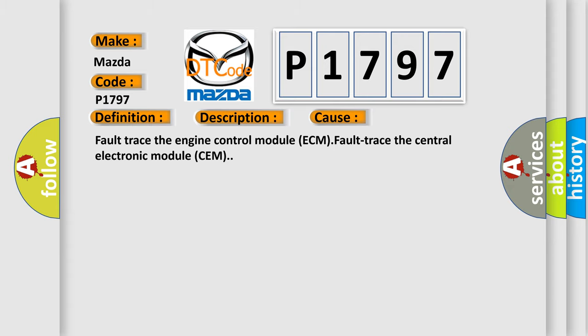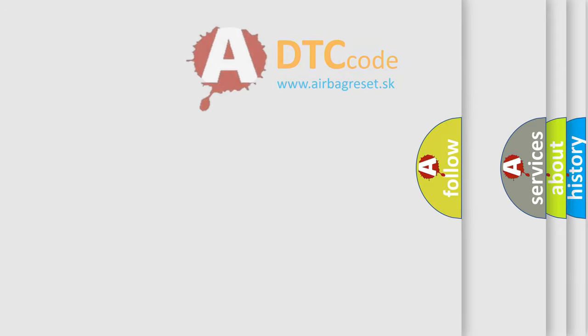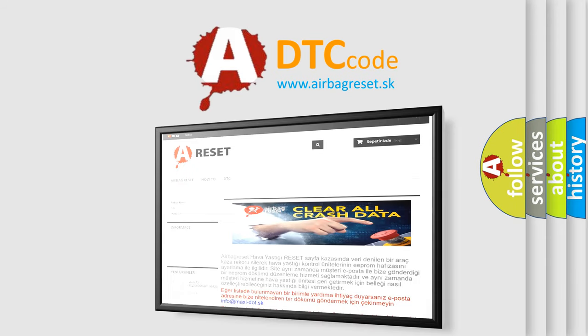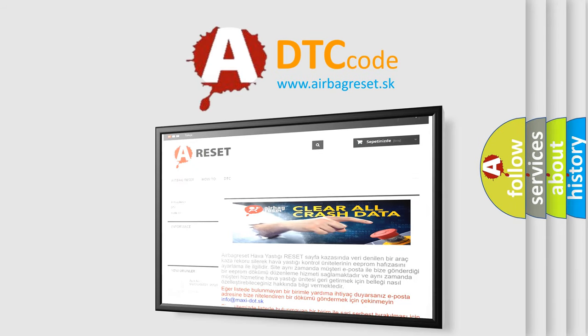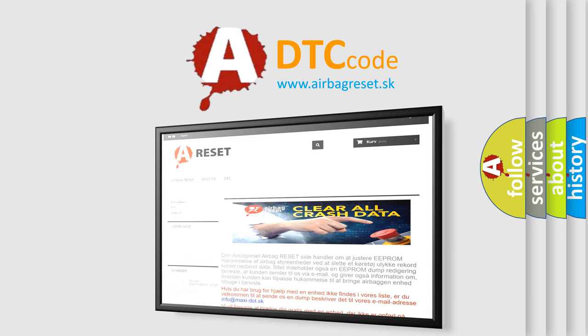The airbag reset website aims to provide information in 52 languages. Thank you for your attention and stay tuned for the next video.